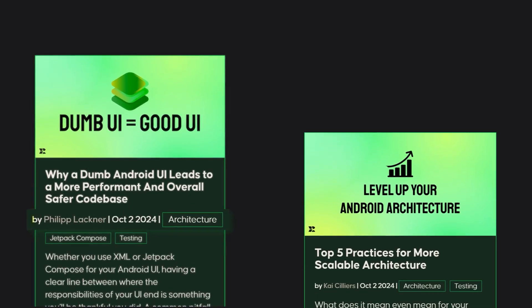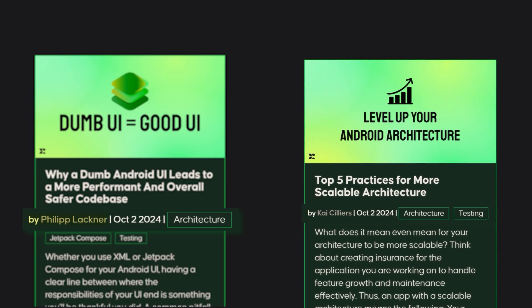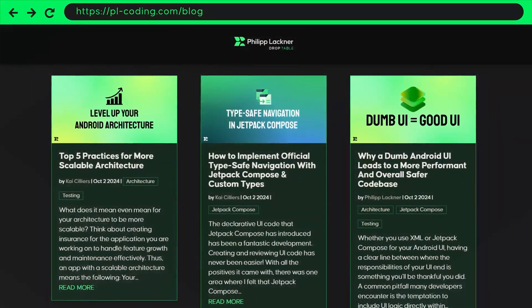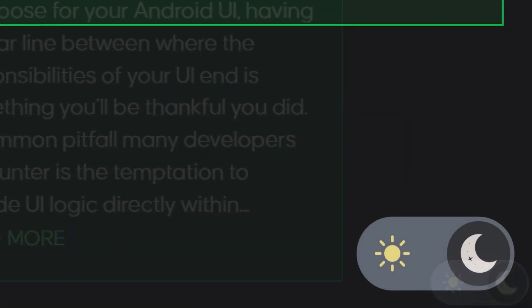These blog articles will sometimes be written by me and sometimes by my colleague Kai, who is a senior developer working here at PL Coding. And the best part? I've added a light and dark mode to this blog. While we all agree dark theme is the superior theme, I know that for reading longer texts a lot of people prefer black on white. Since blog articles are all about reading, I'll leave the decision up to you. On the bottom right of the blog website, you can simply toggle the theme.